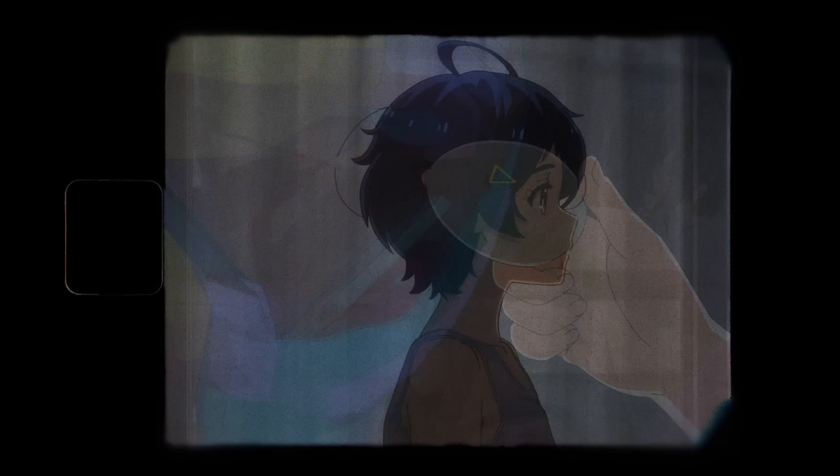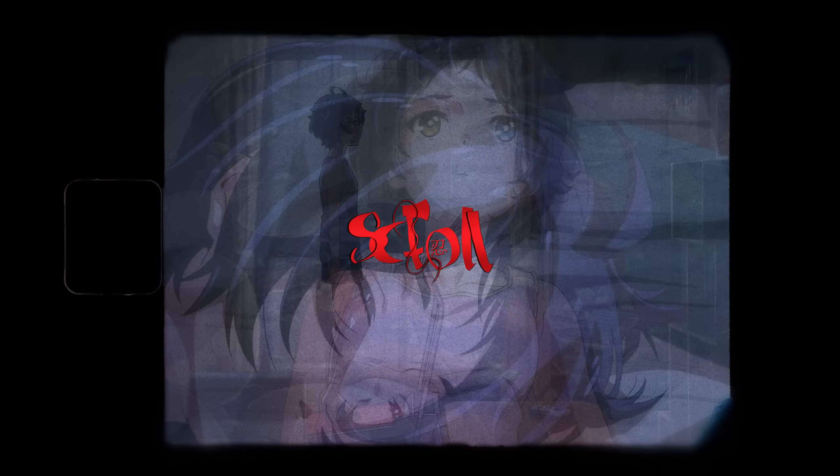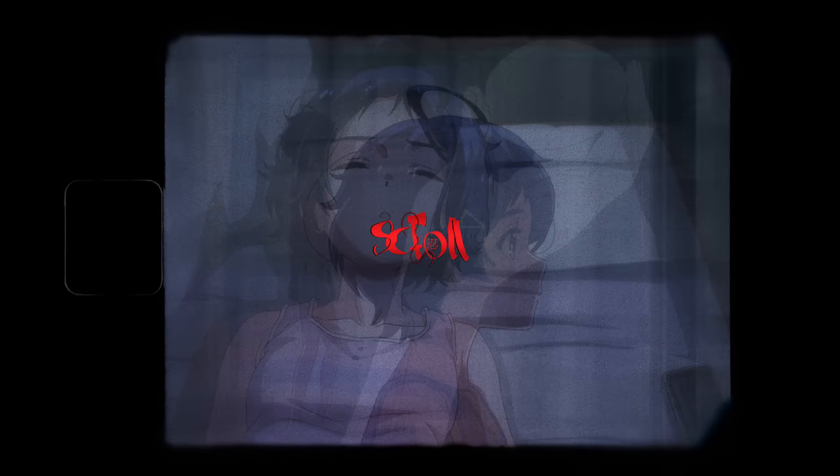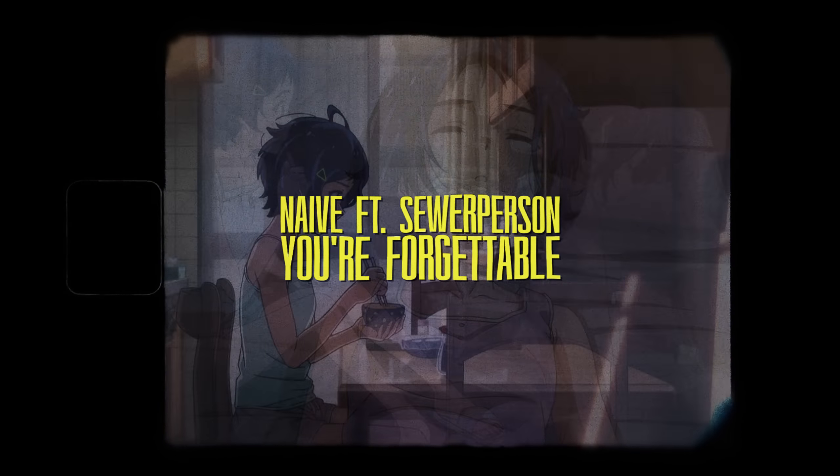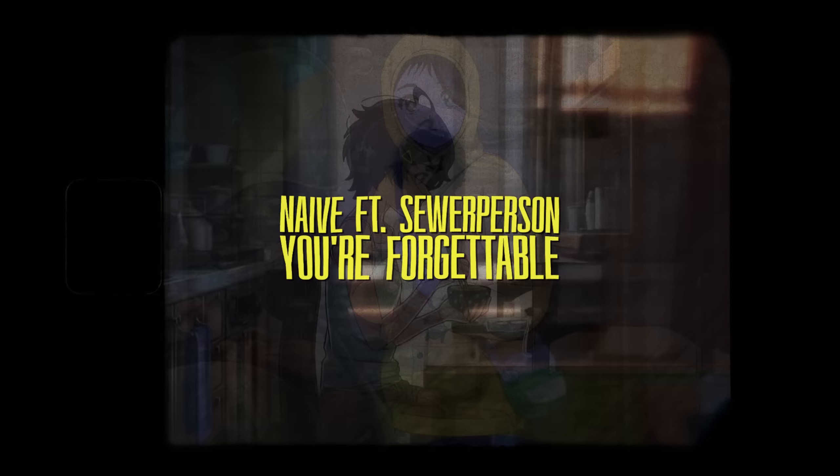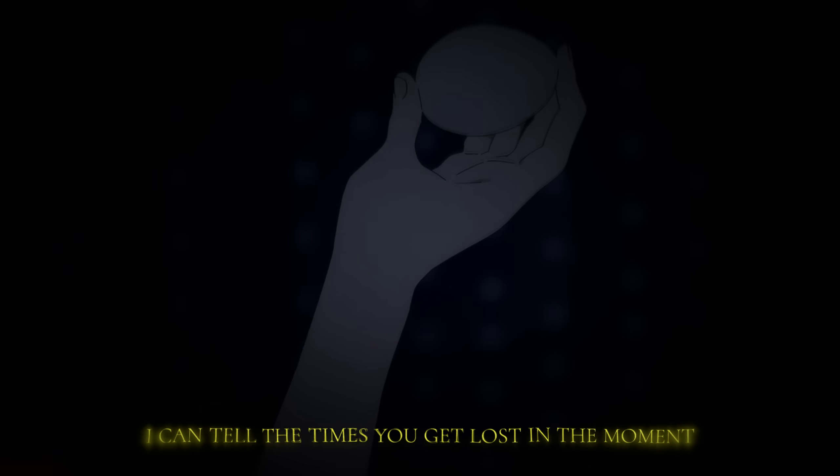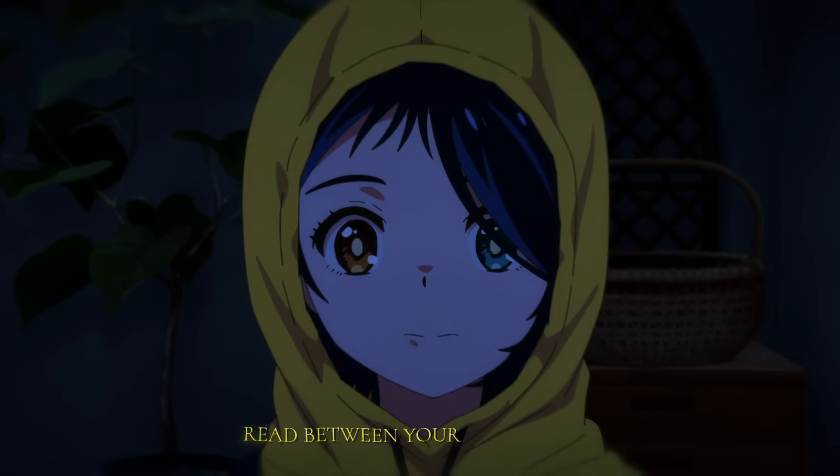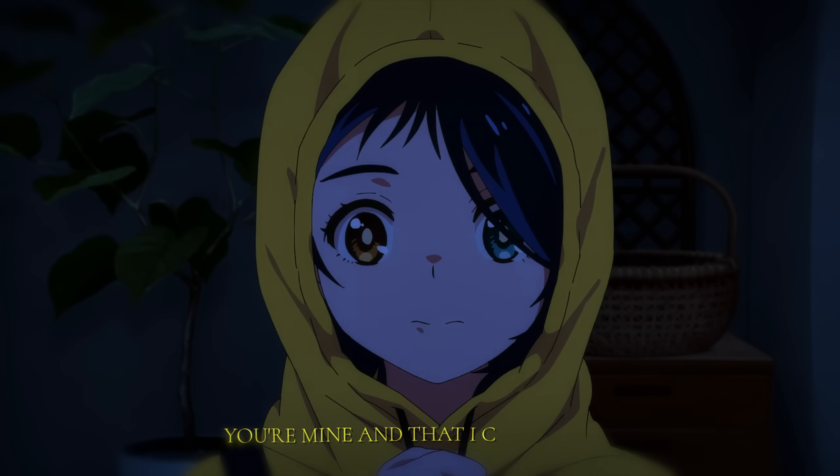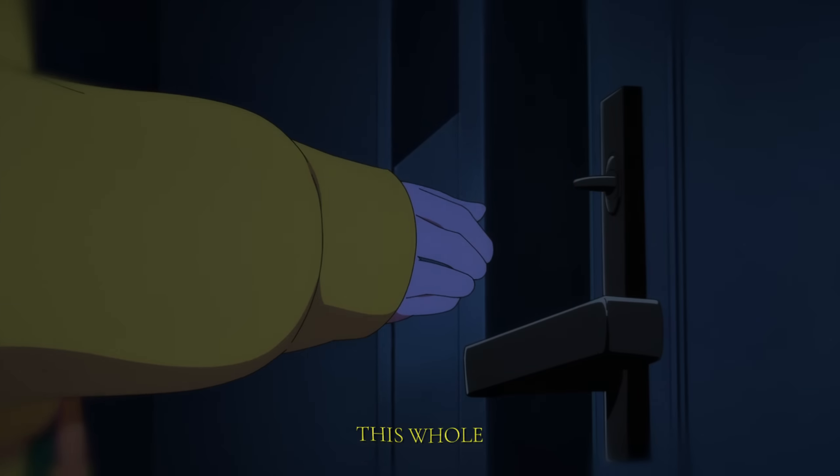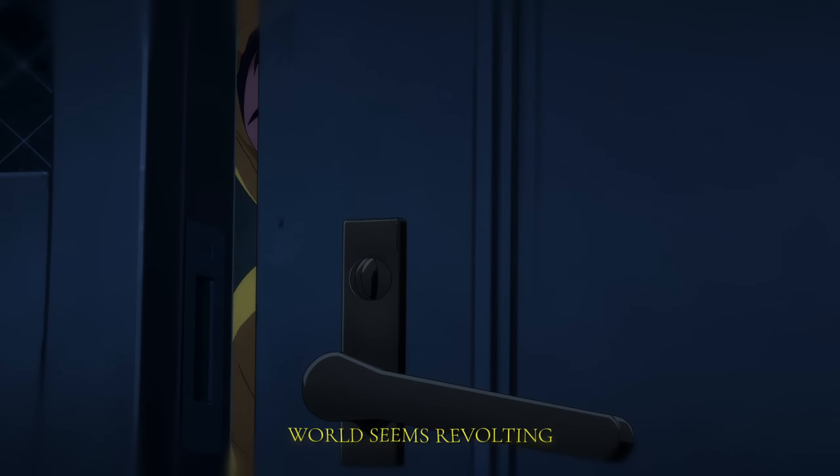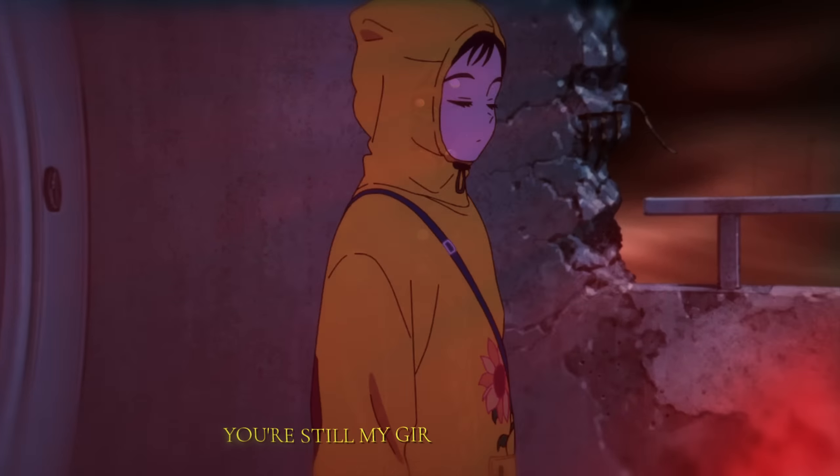I can tell the times you get lost in the moment, read between your lines, know you're mine and that I can hold it. This whole world seems revolting, you're still my girl, let's get going.